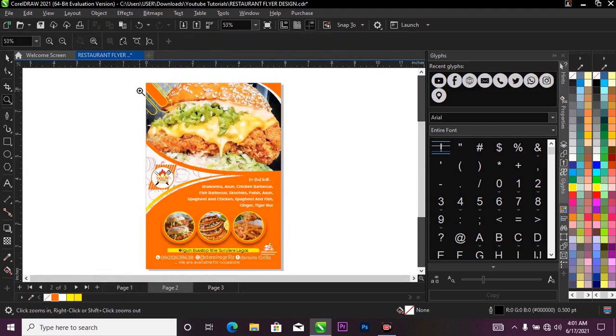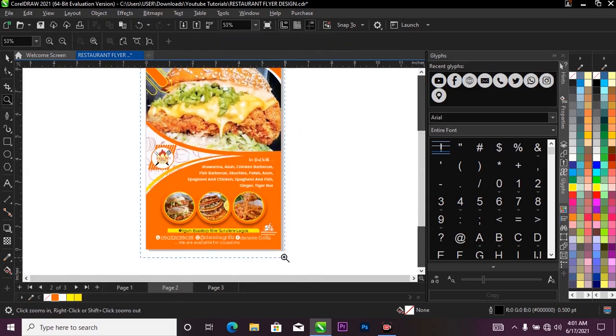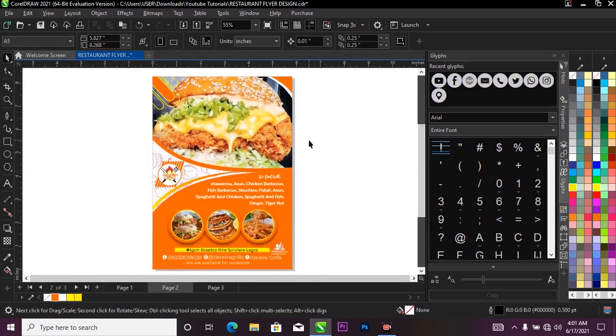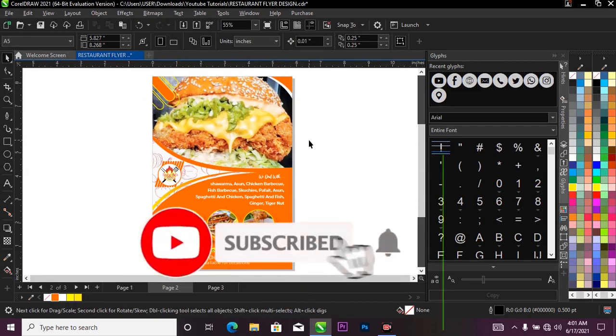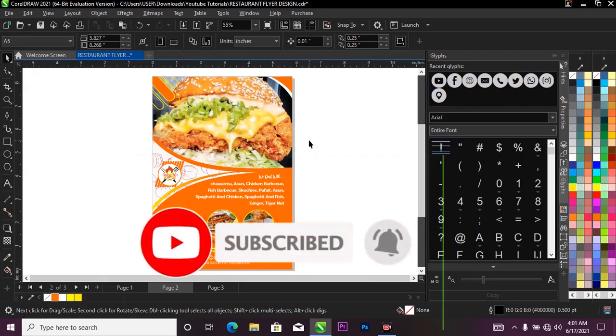And that's how I was able to achieve this restaurant flyer design. I hope you liked the video — please don't forget to hit the subscribe button and turn on the notification bell so you'll be notified when I drop a new video.